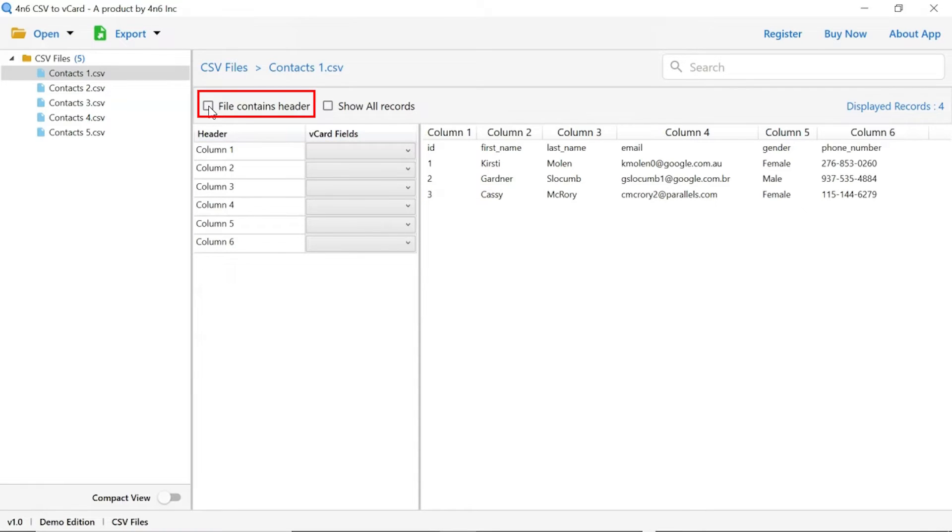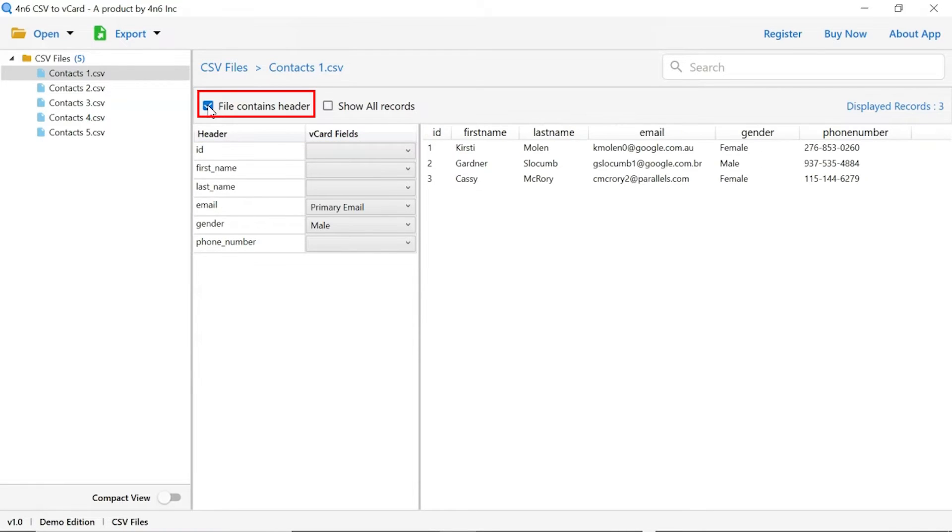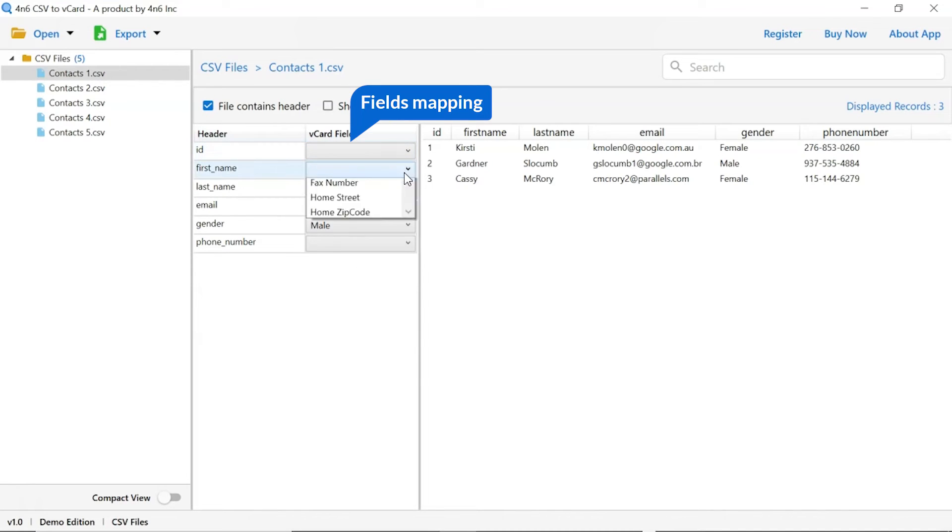Mark the file containing header option. Let's map the fields as per header wise.